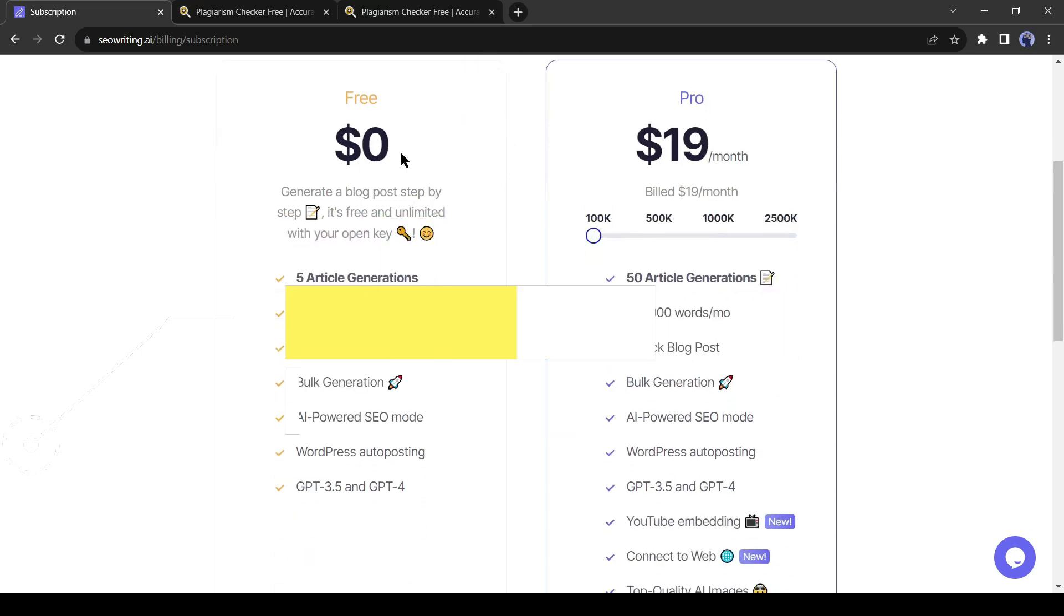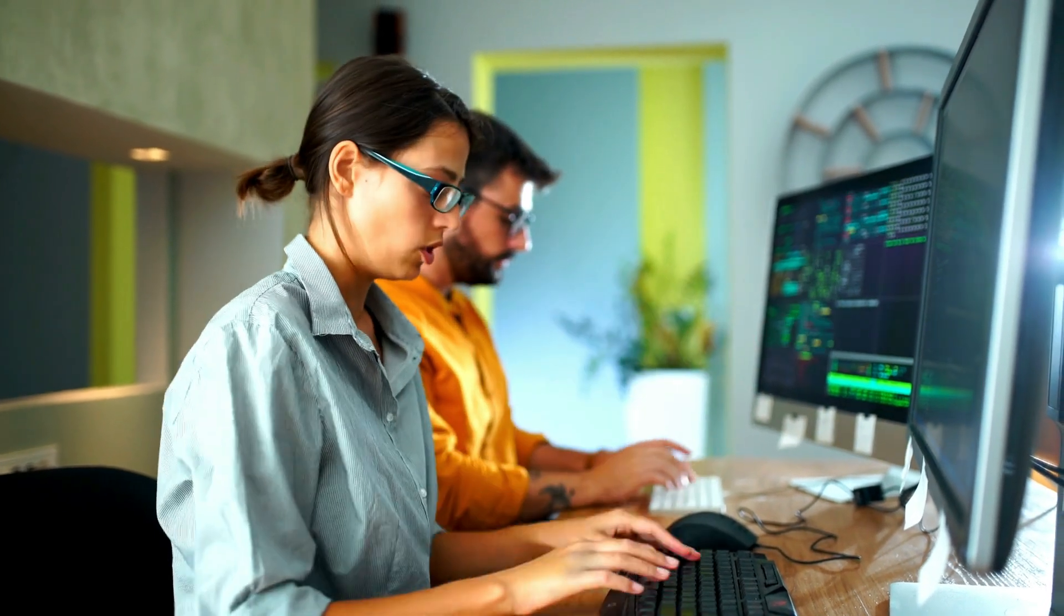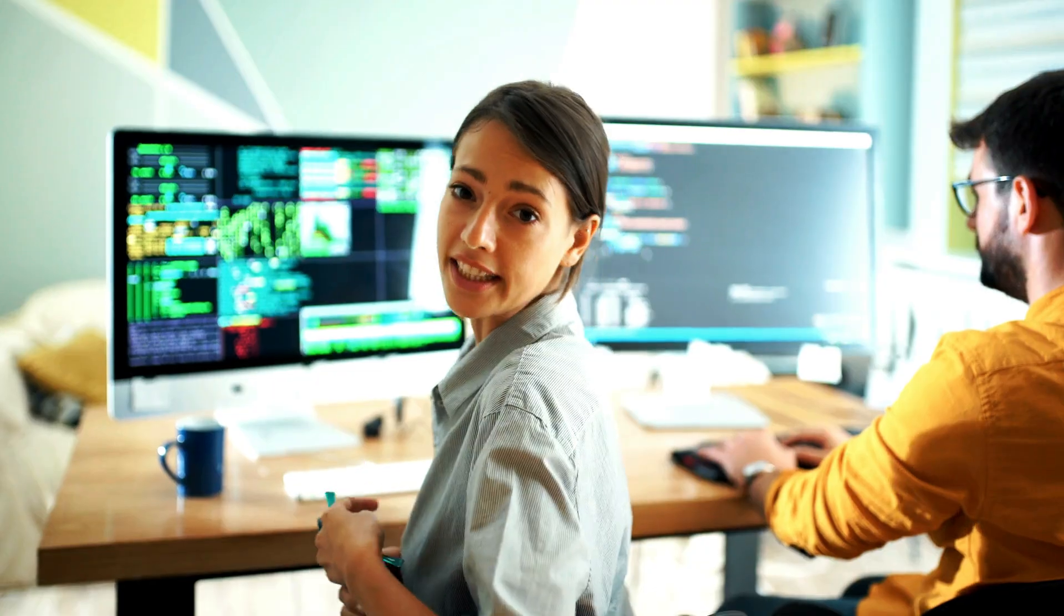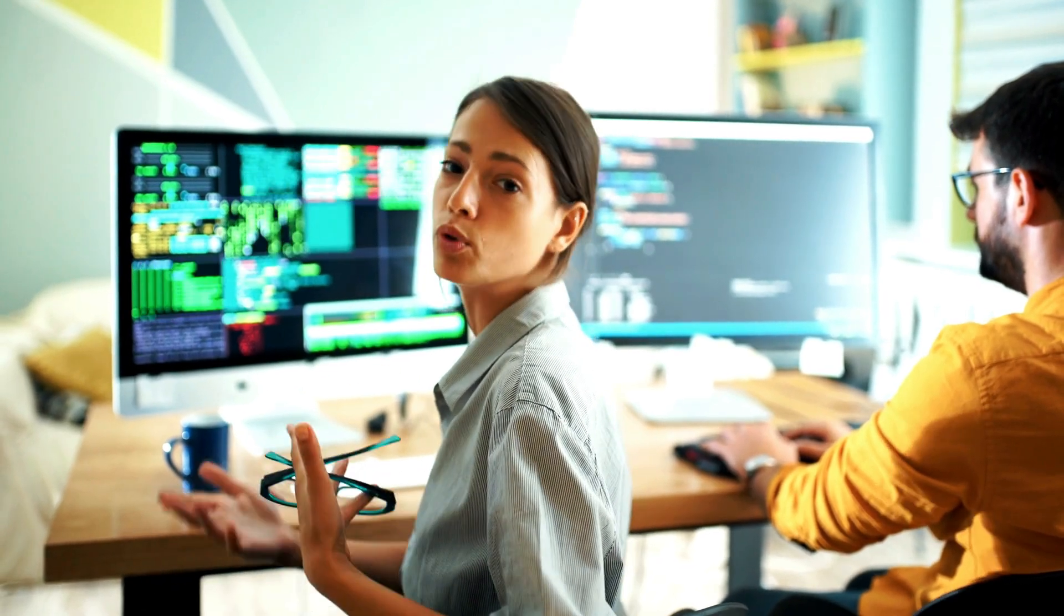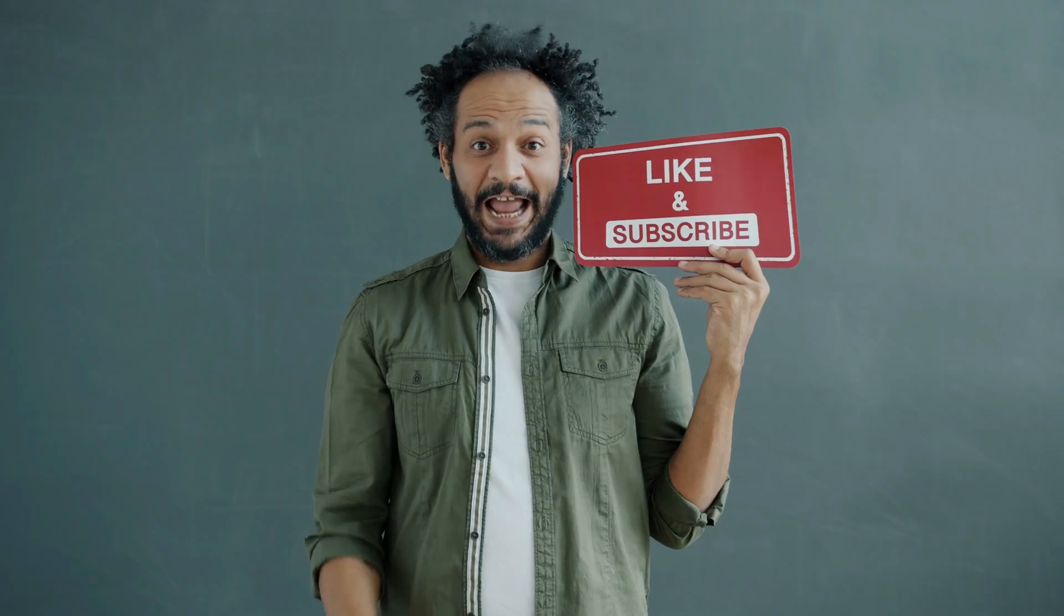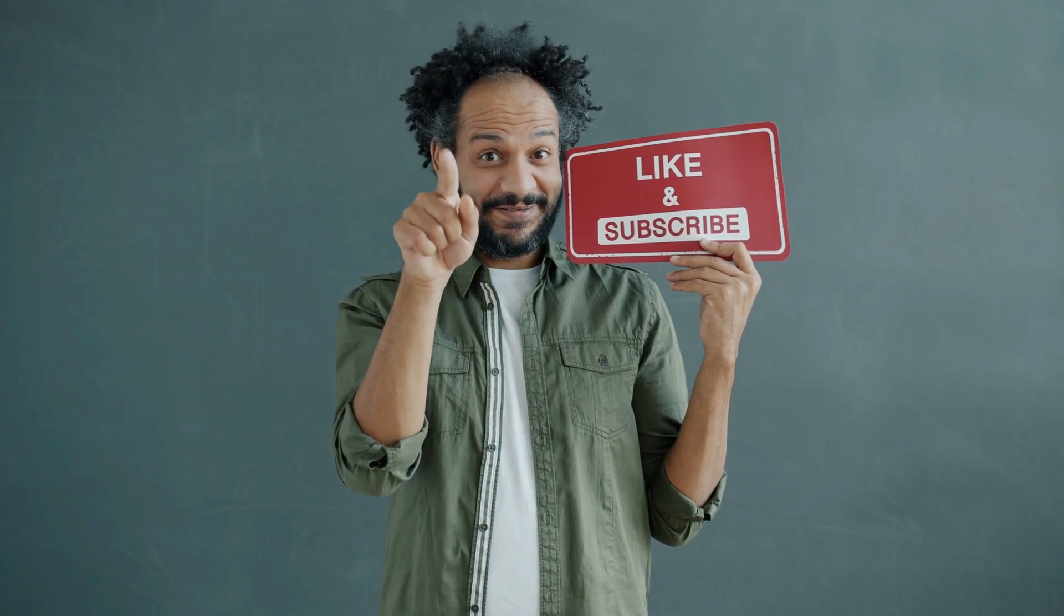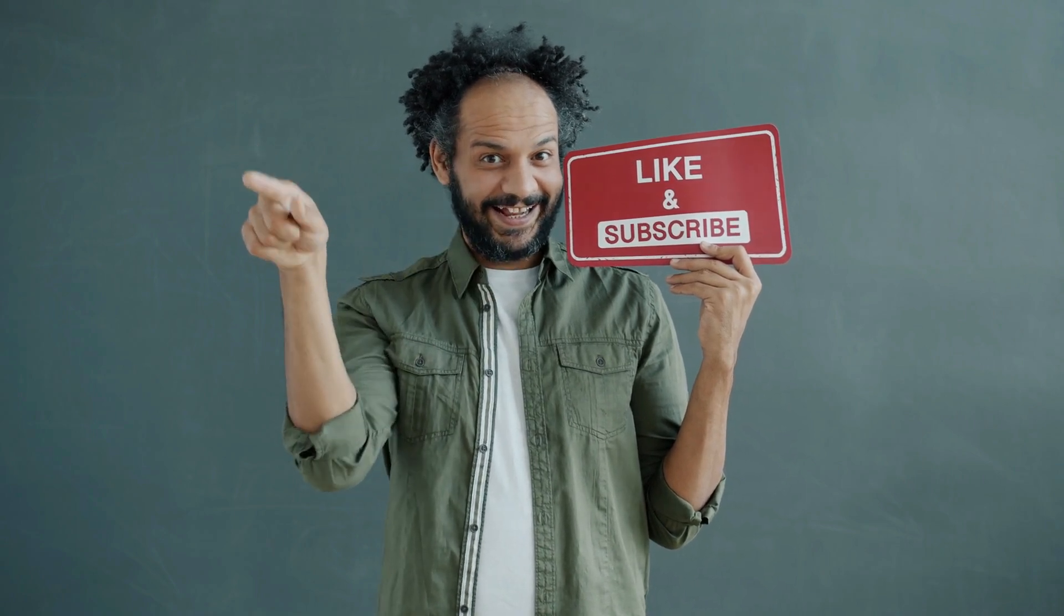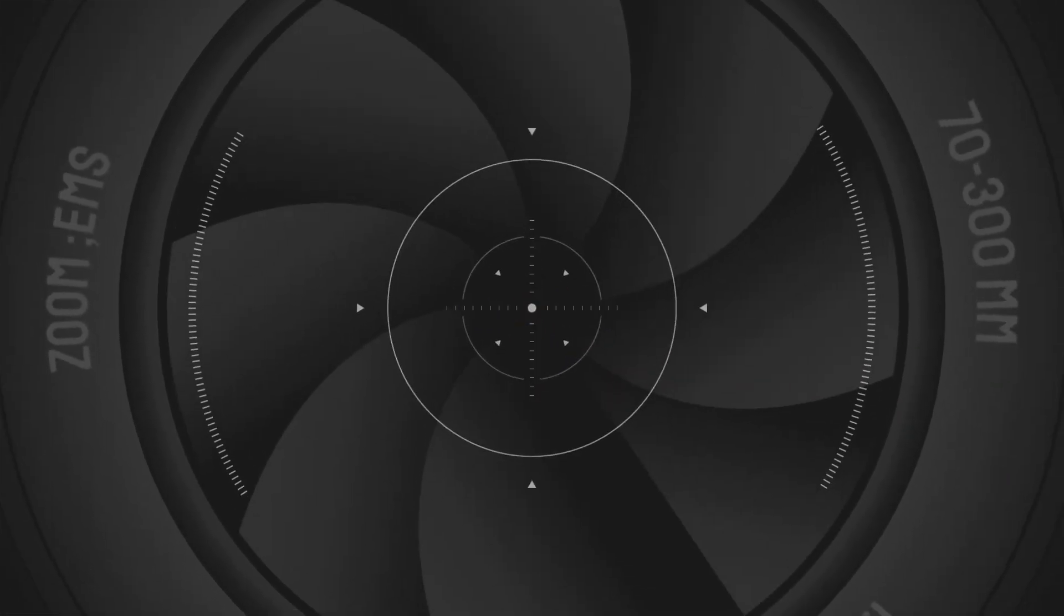Alright friends, I will wrap up our video now. Before that, I would love to hear about your experience with creating blog posts with AI. Share your thoughts and results in the comments section below. Don't forget to like this video if you found it helpful and subscribe to our channel for more amazing tutorials like this one. Thank you so much for watching and until next time, happy creating!